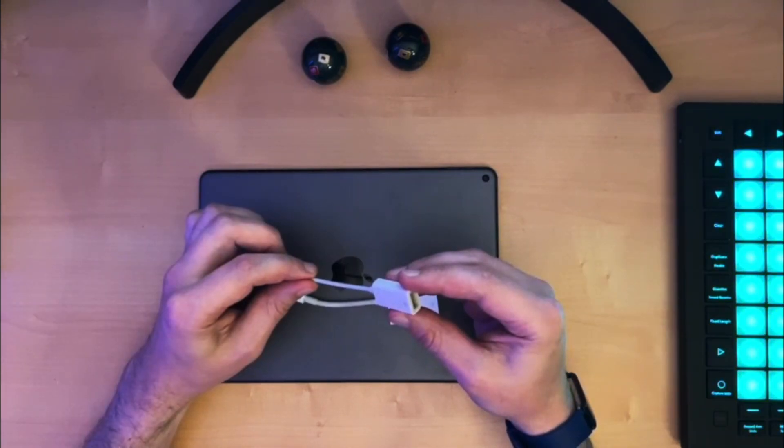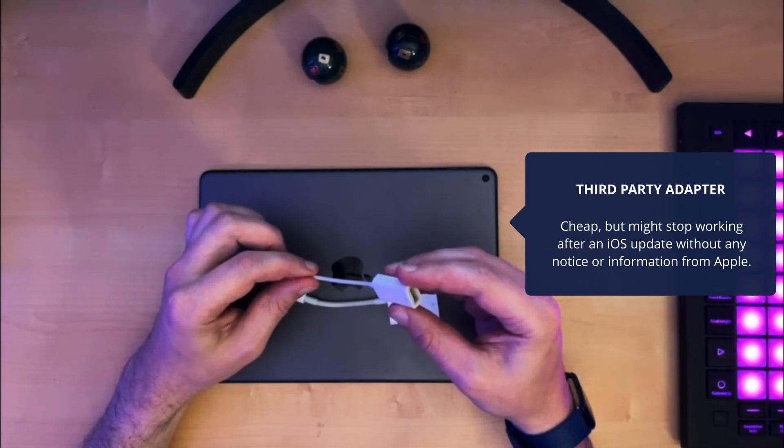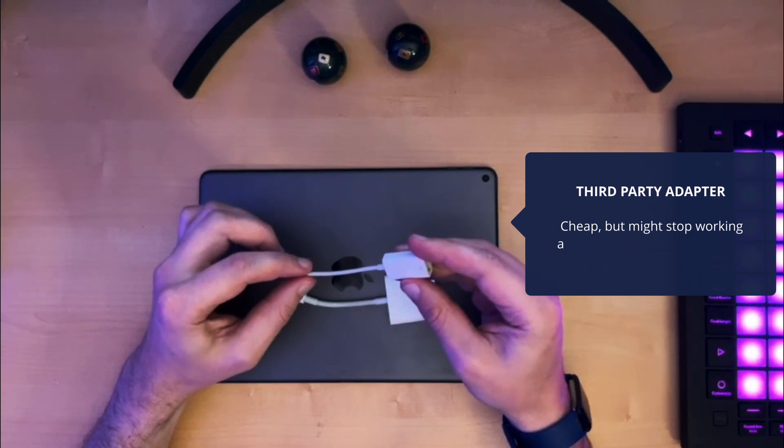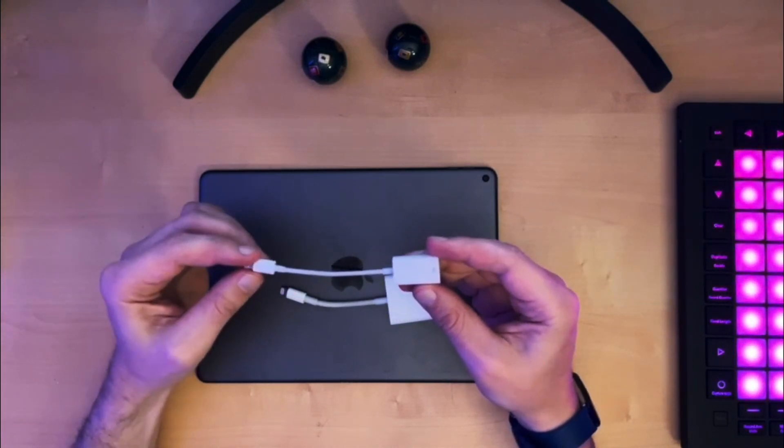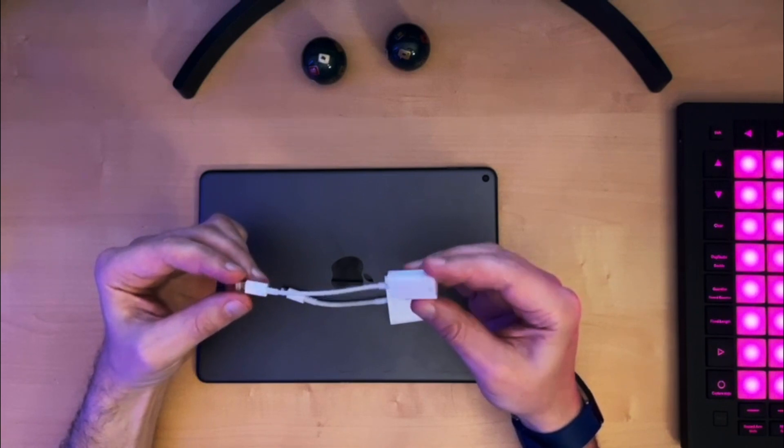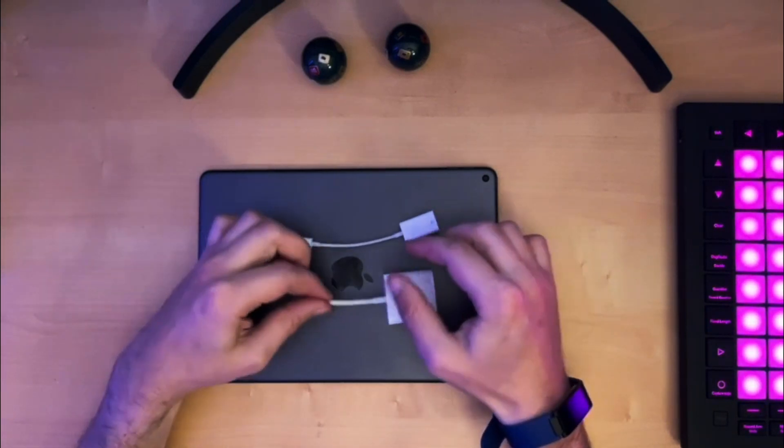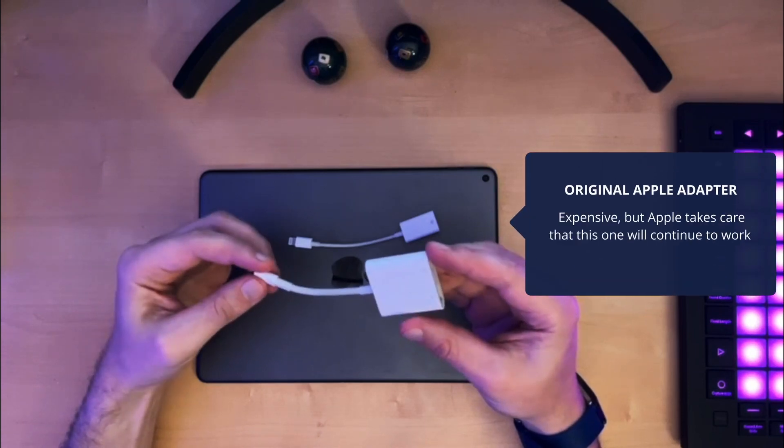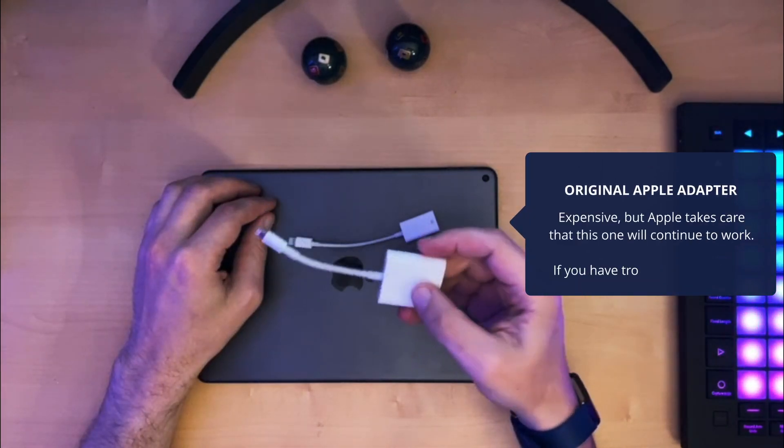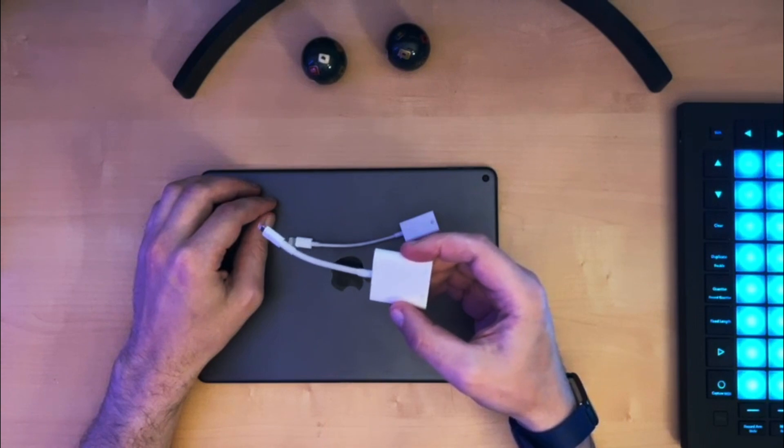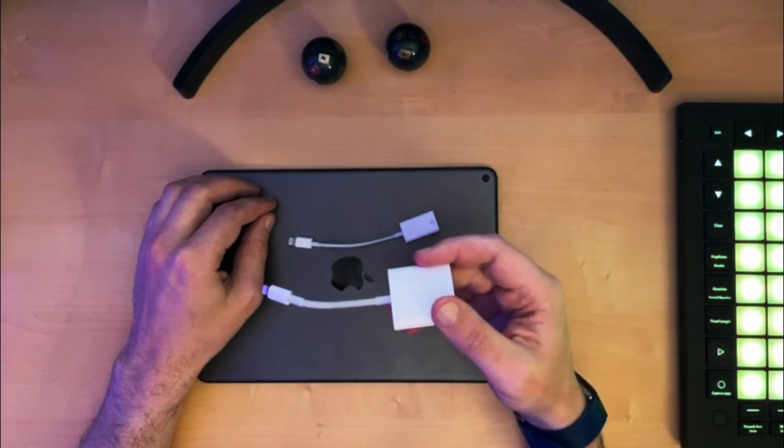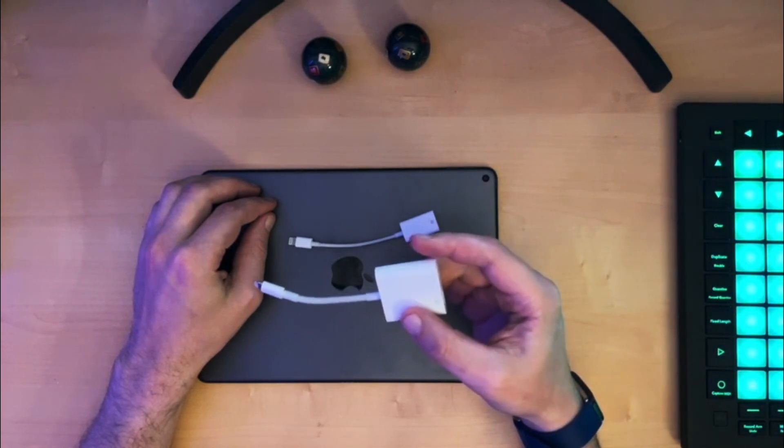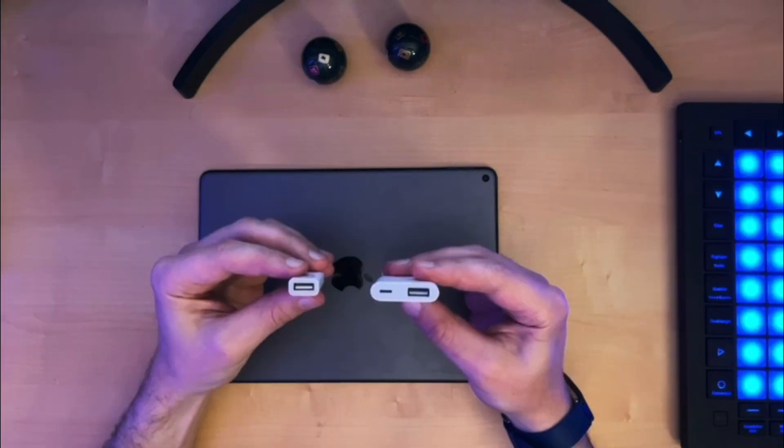First of all, if you buy the cheap one there's a high risk that it will simply stop working at any point in time without further notice after an update. This has happened to me before. Funny enough, this one stopped working then started working again, you never know. On the other hand, the Apple ones will work every time and they won't be deactivated by Apple with an update. The problem though is that they are kind of expensive. This one costs 30 euros, which is outrageous for a piece of plastic that probably cost a euro in production.